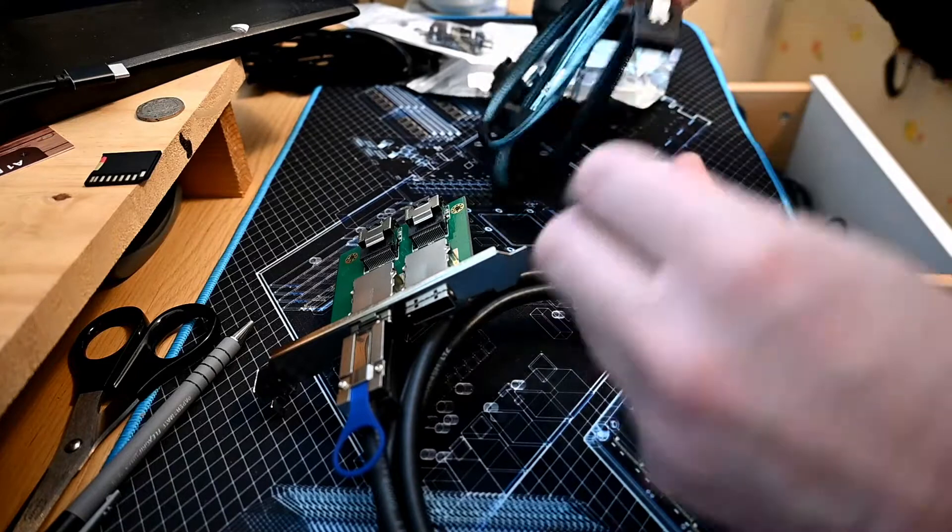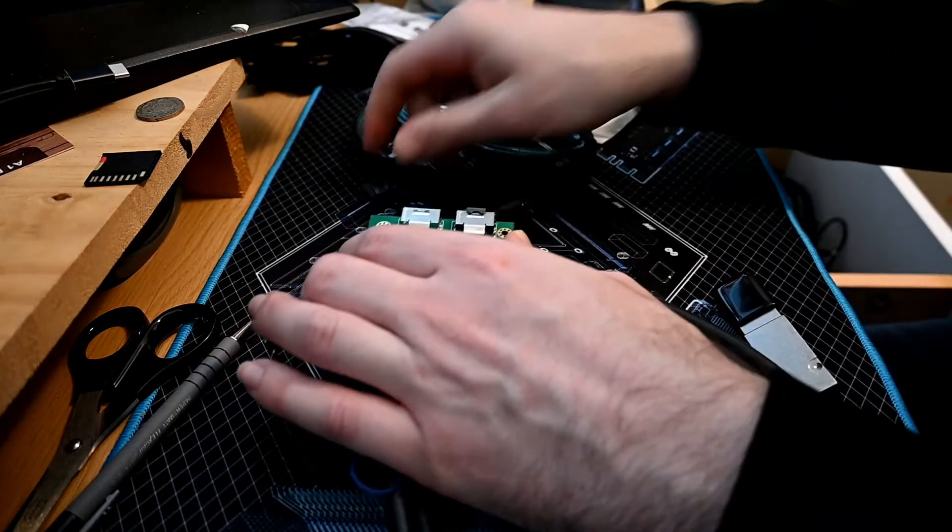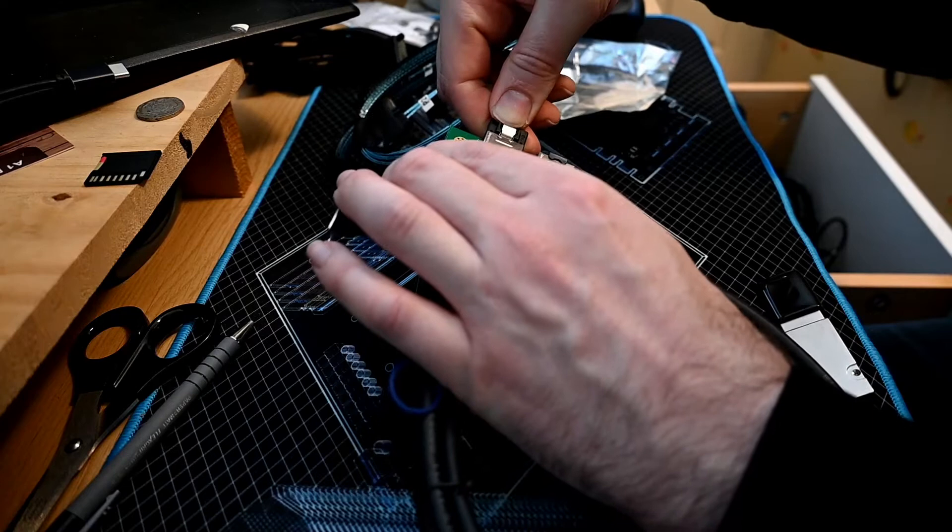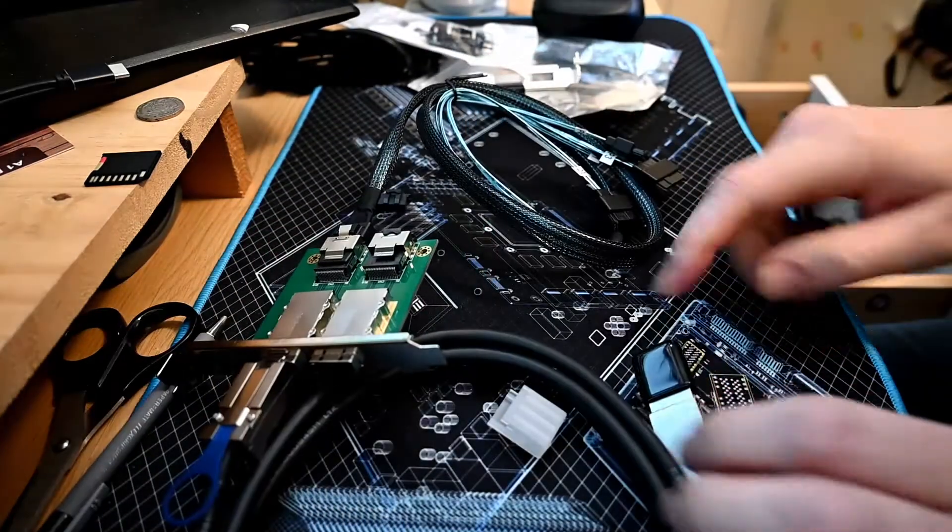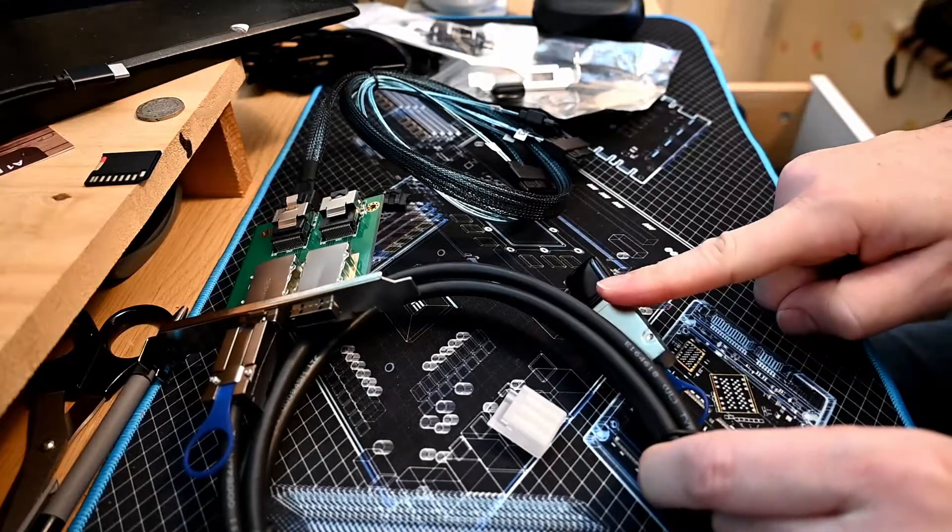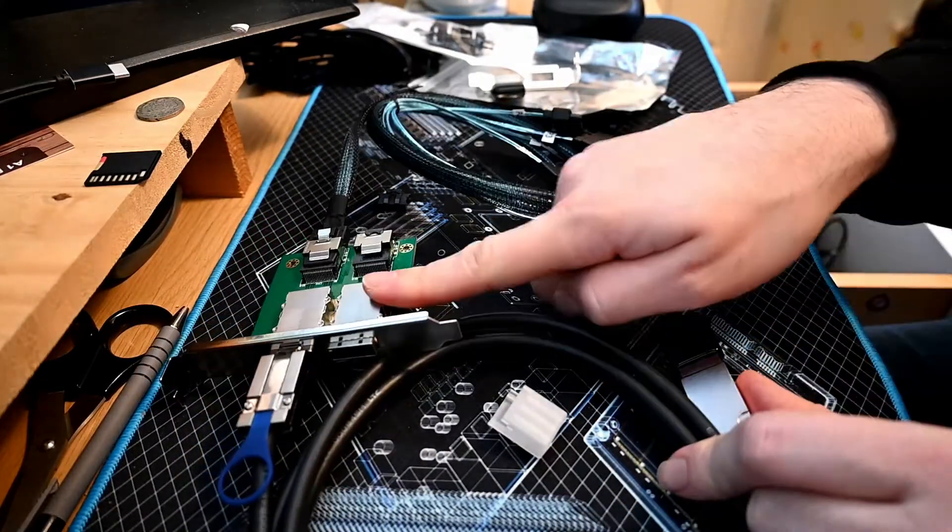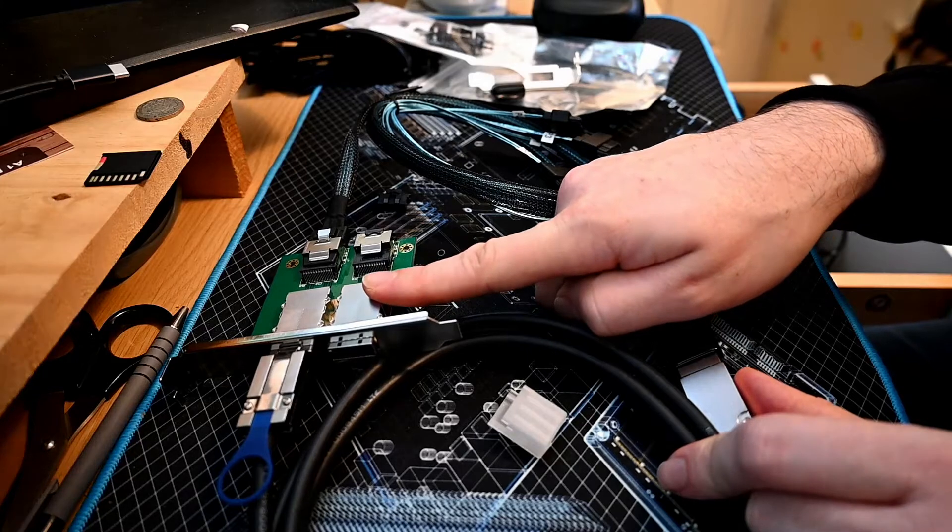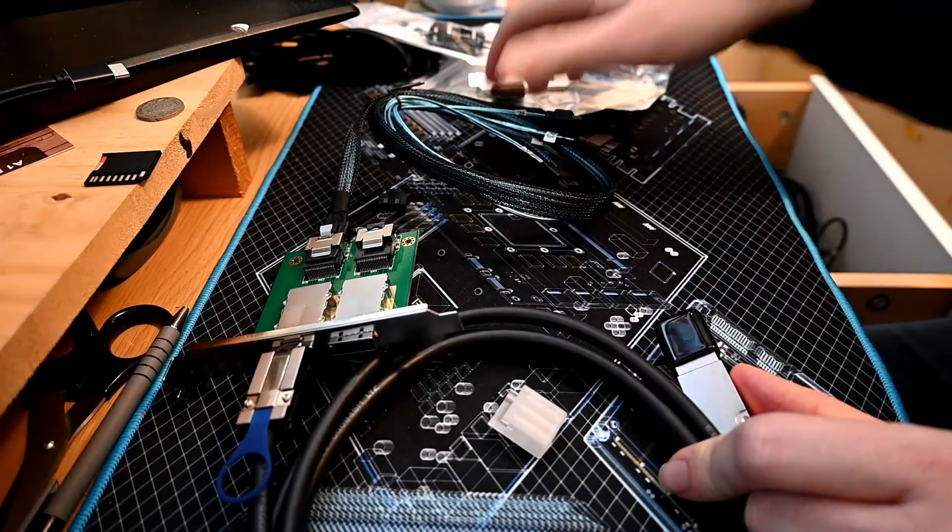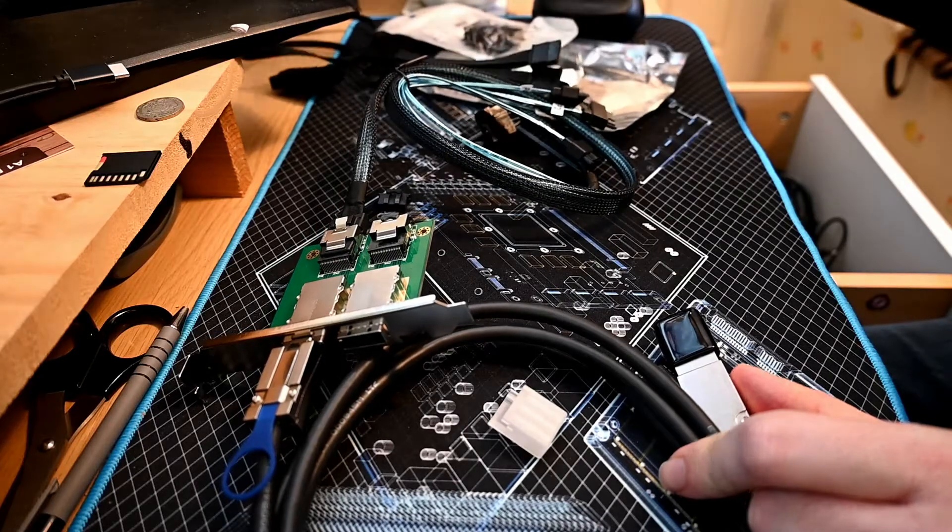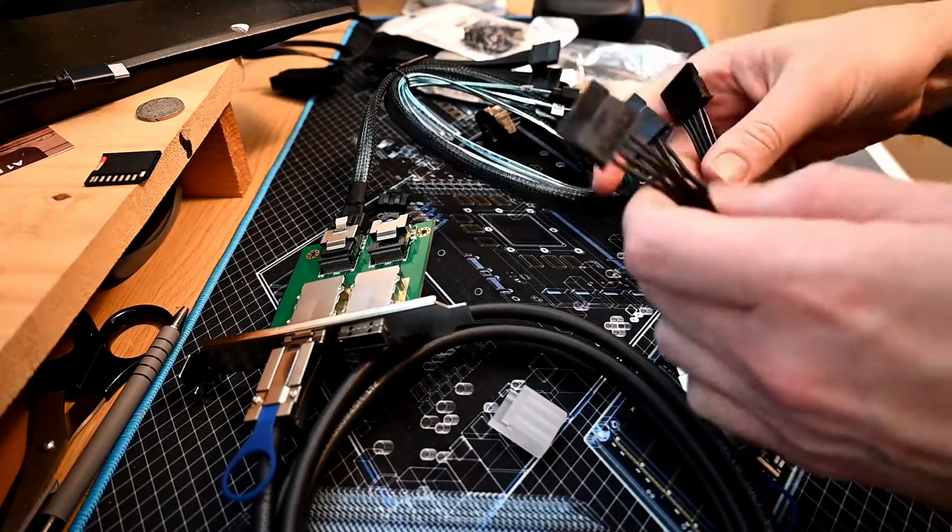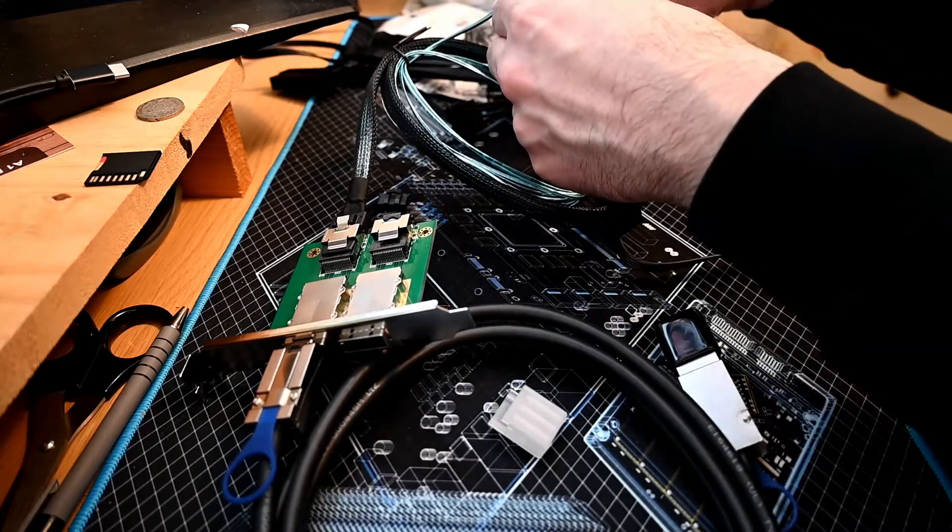This will go from the computer with the controller card to the back of the case that I'm converting as a direct attach system. Then these will go to the hard drives, and these plug in here.